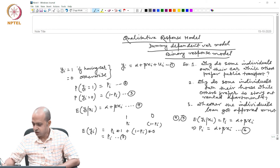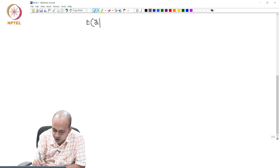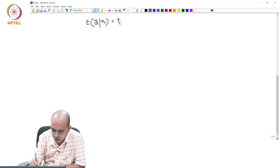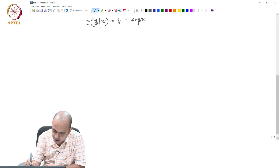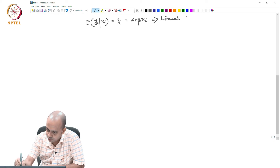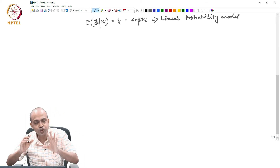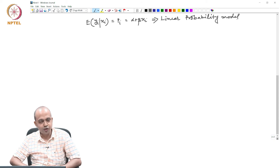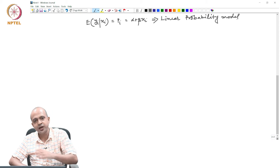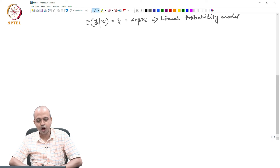This is a probabilistic model we have derived. When E(yi | xi) = pi = α + βxi, this model is known as the Linear Probability Model. The linear probability model is the first kind of model in the class of binary response models. We have many other models, but this is the starting point: pi = α + βxi.